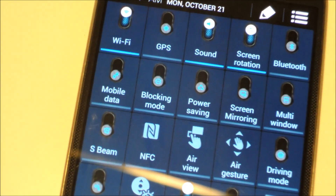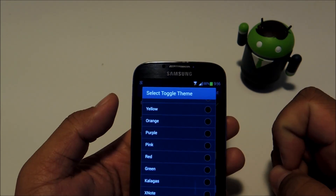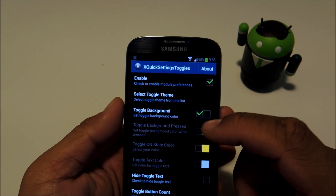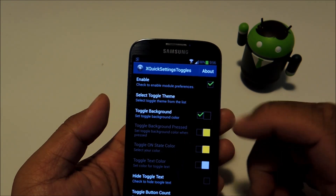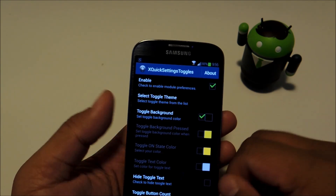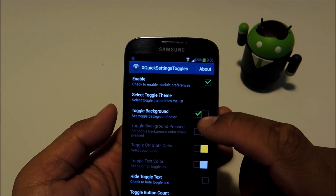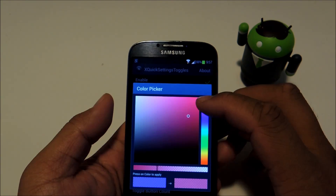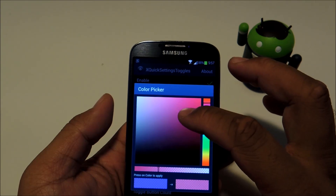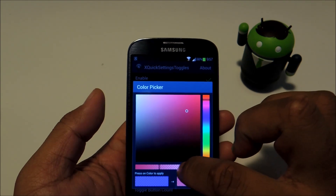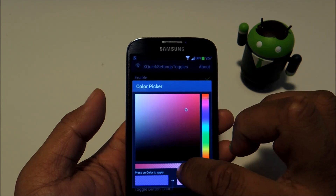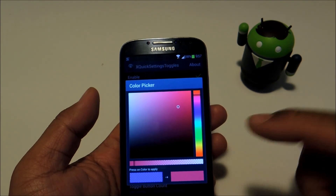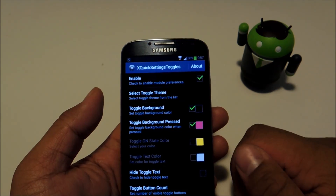Towards the bottom there are four themes provided by various developers. You can also edit the colors for individual toggle elements like the background, the text color, and the background when it's pressed. Just check the box and then you can bring up the color picker. You can mess with the colors up here, and this bar is for the transparency. Once you're satisfied with your selection, just tap the box and you'll have the new color applied.